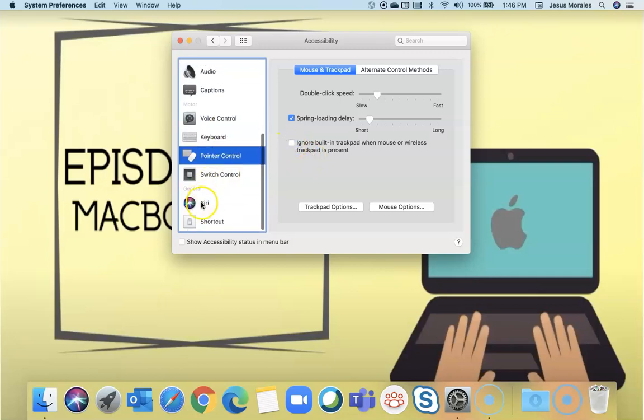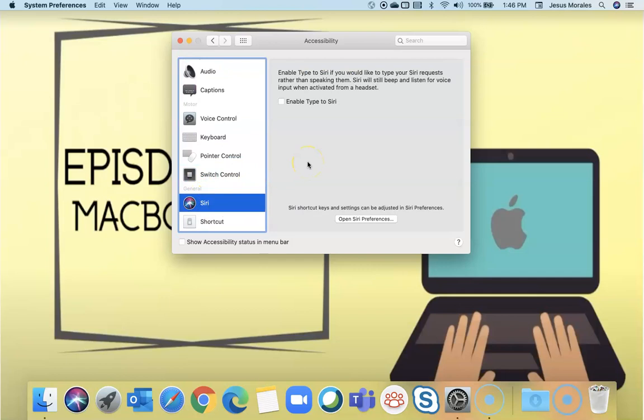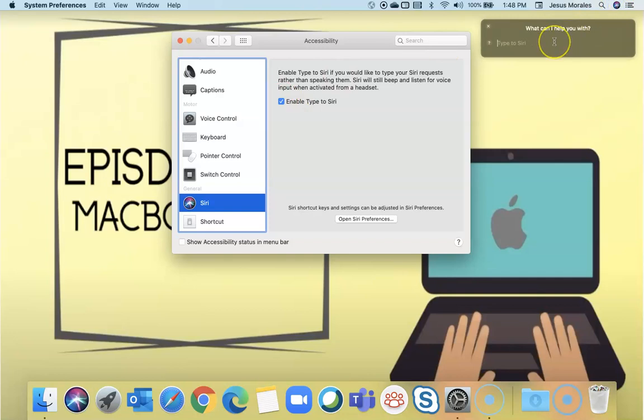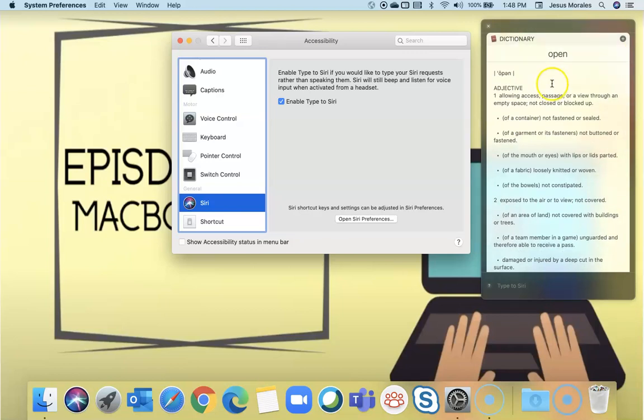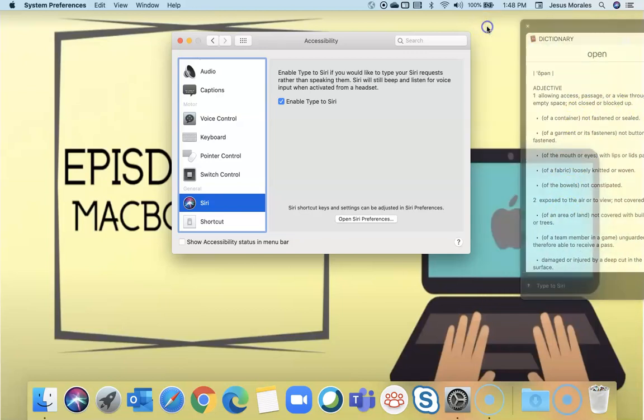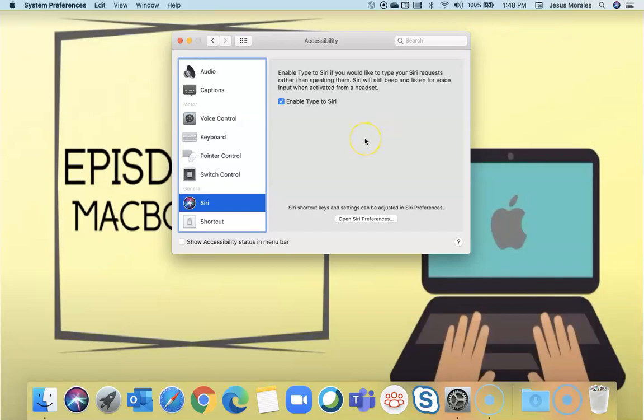Under Siri, we all know what Siri is, but if I can't speak to Siri, how am I going to get answers? Well, there's a fix. You can enable type to Siri. So when I can't talk to Siri, I can enable type to Siri and I will be able to still use Siri from the keyboard.